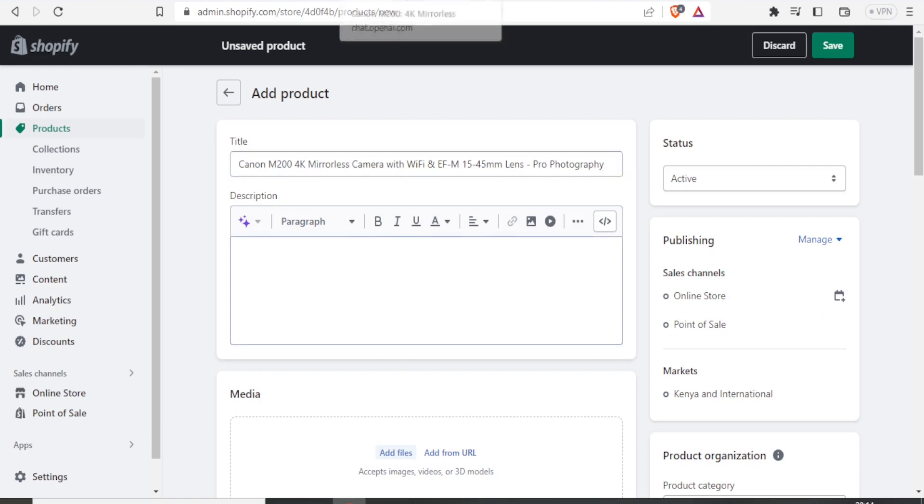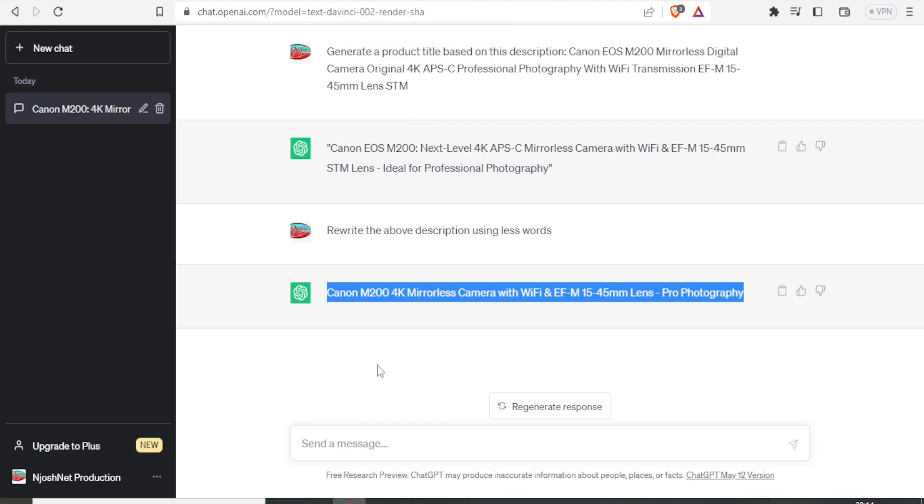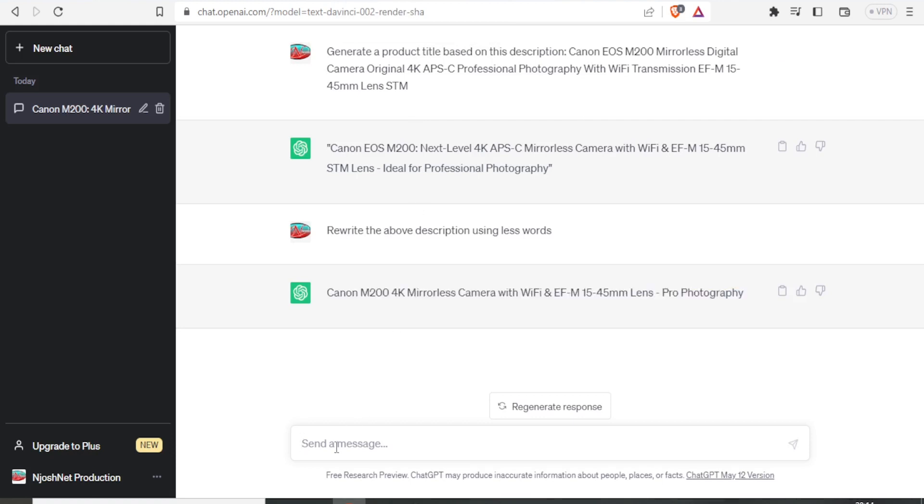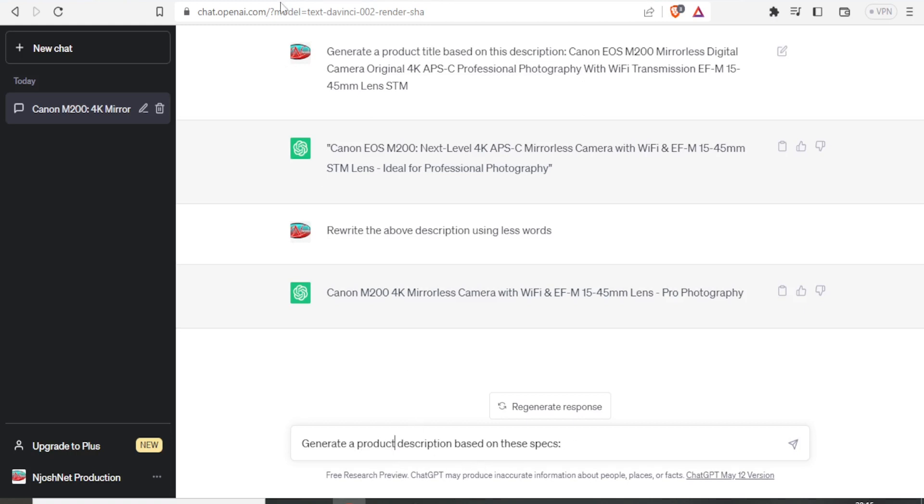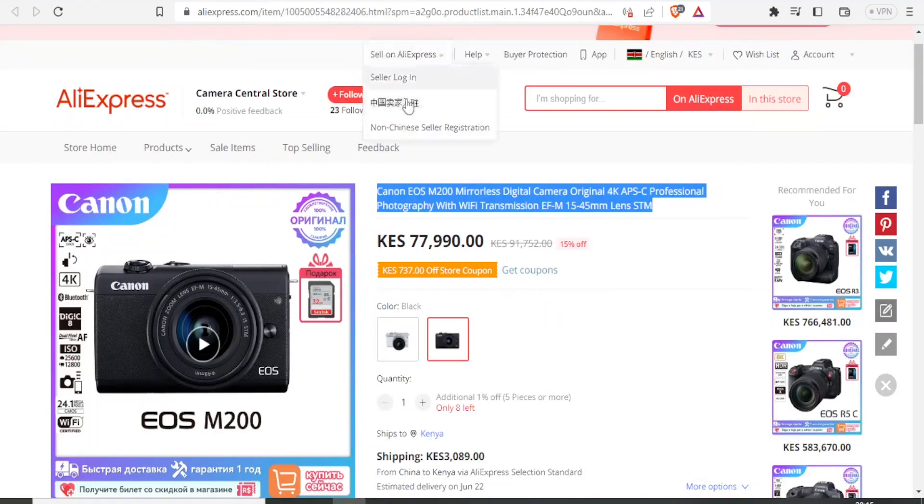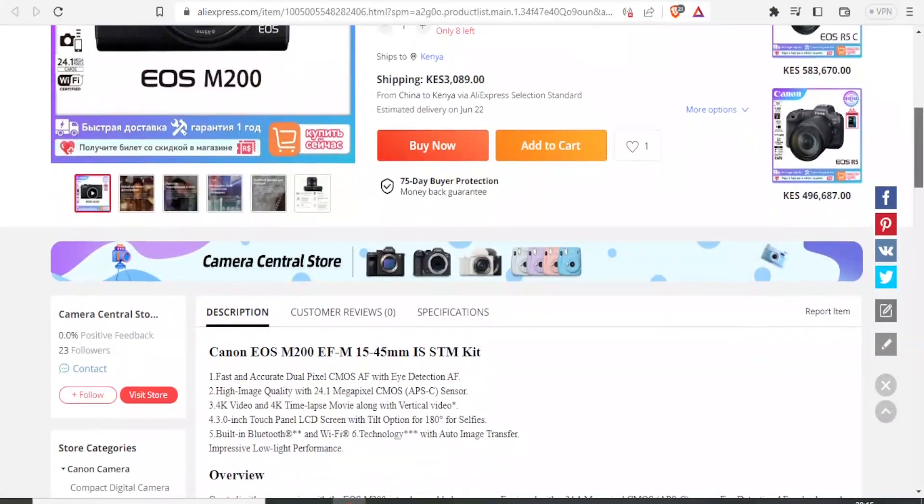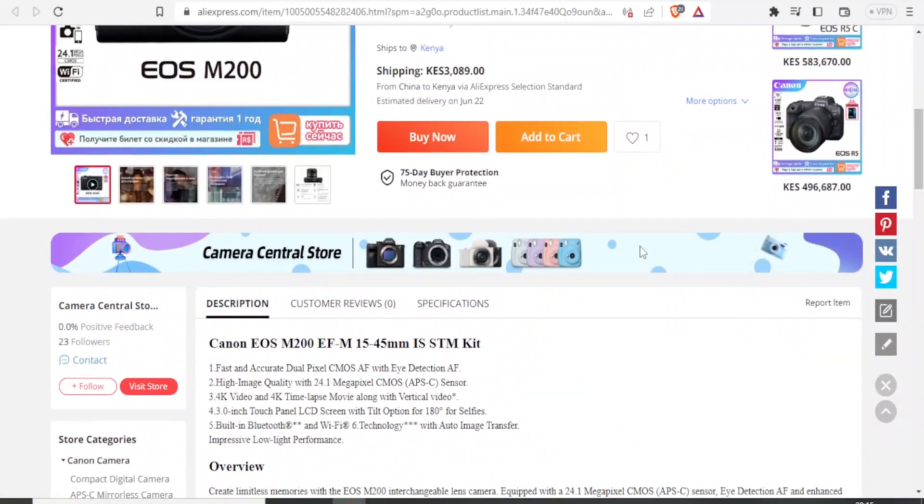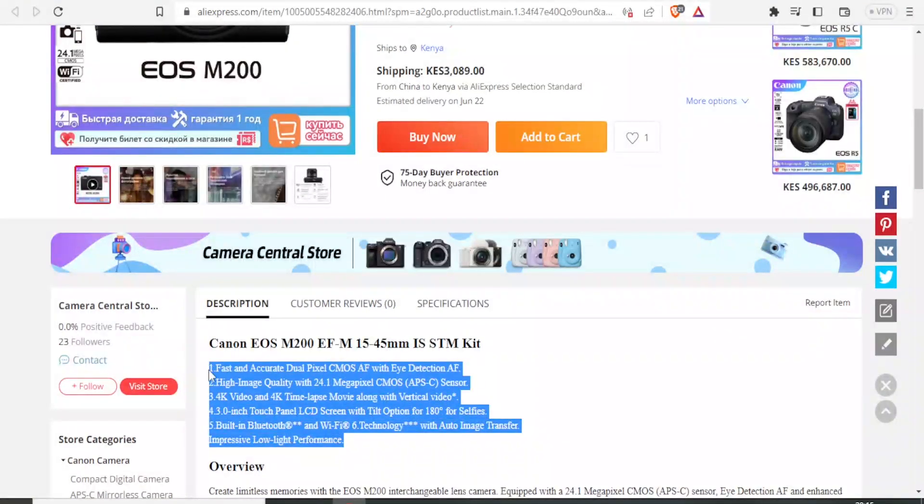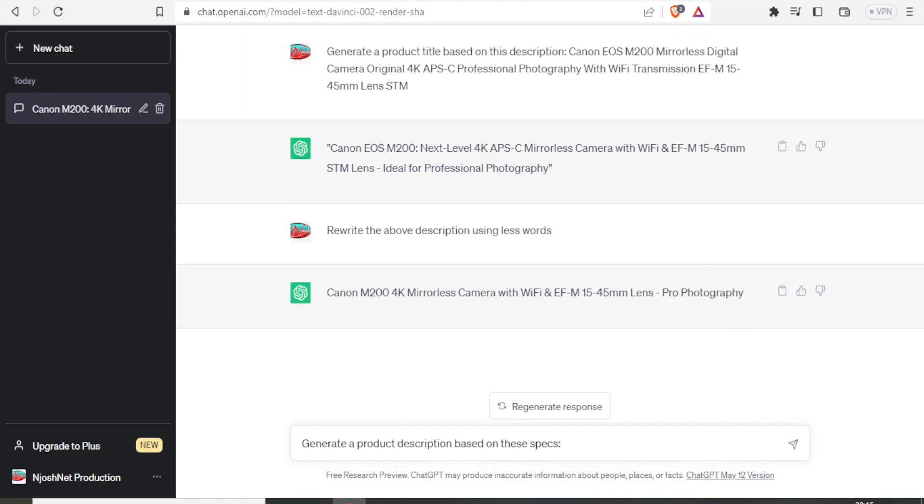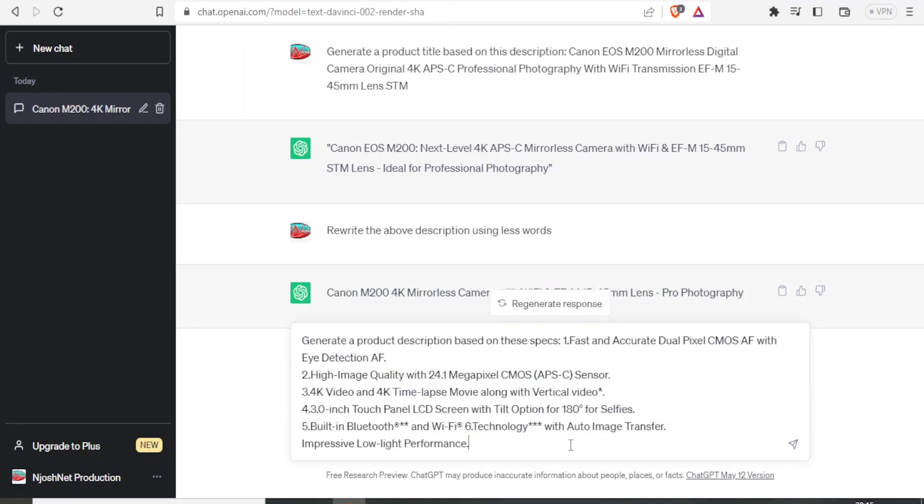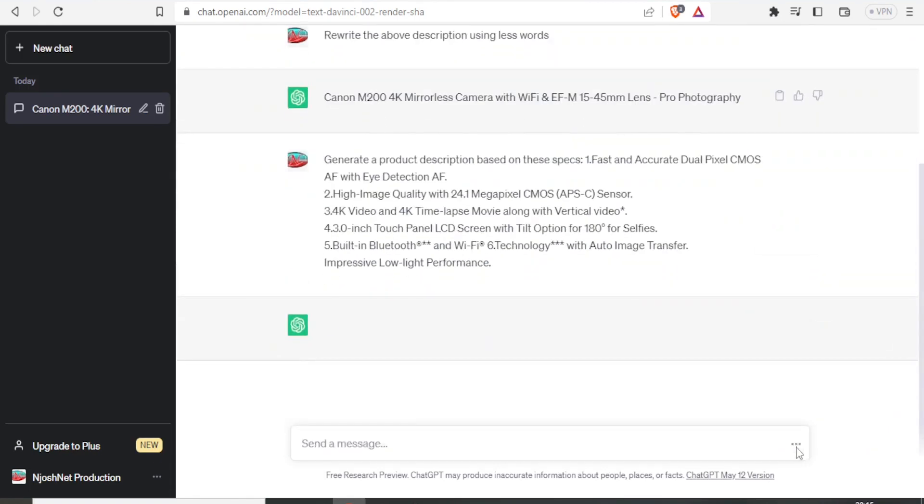What do I do? I simply go back to ChatGPT. Then I can now give instructions and write: generate a product description based on these specs. Then I put a colon. I want to give the specs of the camera that I'm selling to ChatGPT so that it can generate a product description. So I come back to my AliExpress. I scroll down. Then we have these features here. So I just copy that. I come back to ChatGPT. Then I paste those specs so that I can get a product description. I click on that or I press enter.